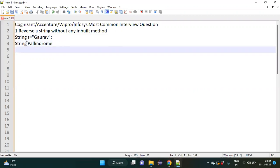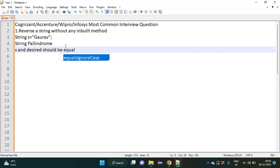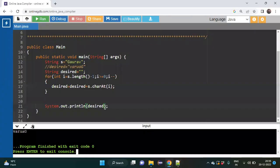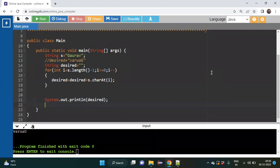A string palindrome means: if you have a string s and you reverse it, the reversed string and the original string should be equal — meaning s and desired should be equal for it to be a palindrome. To check this, we will create an if-else block.